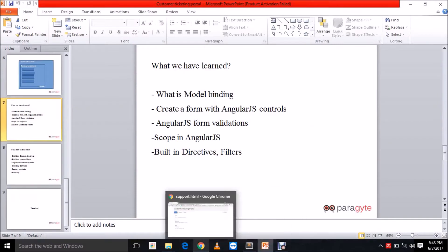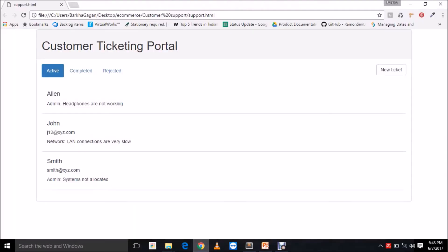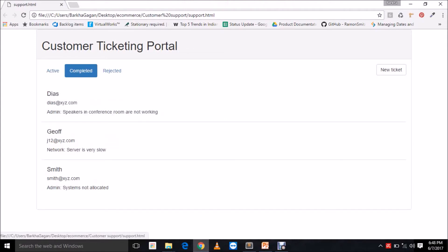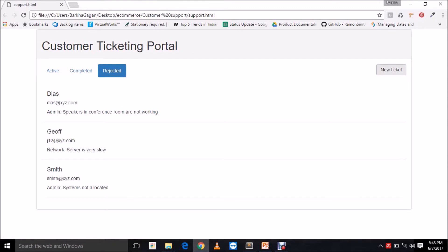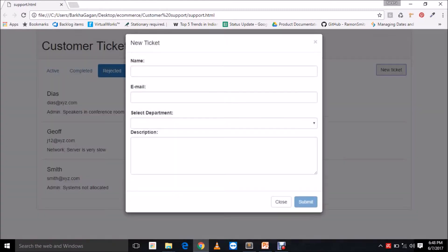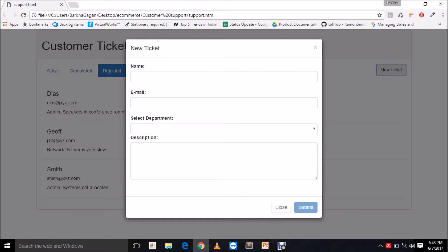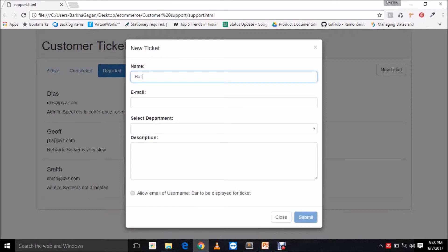This is how our application will look. We have the active tickets, the completed tickets, the rejected tickets, and a 'New Ticket' button. When you click on this button you have a form which the user will be able to fill. As I add my data, the name gets updated in this column — this is done using ng-model, which I will be describing while using the tool.